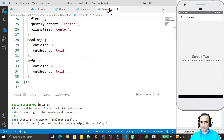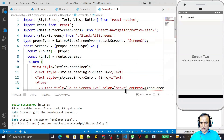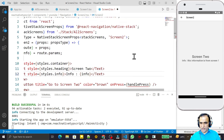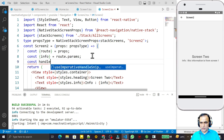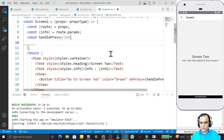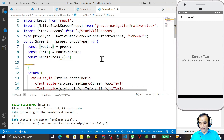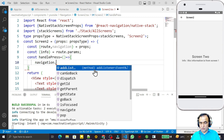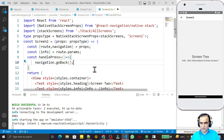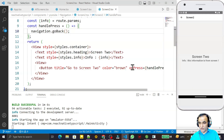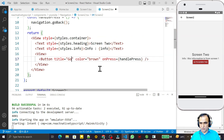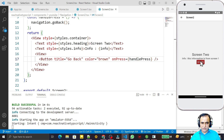In Screen Two I change the name to 'Go Back' and create a handler function: const handlePress equal to an arrow function. Inside it I use the navigation object — navigation.goBack(). I save and format the code. Now we have a 'Go Back' button visible on Screen Two.